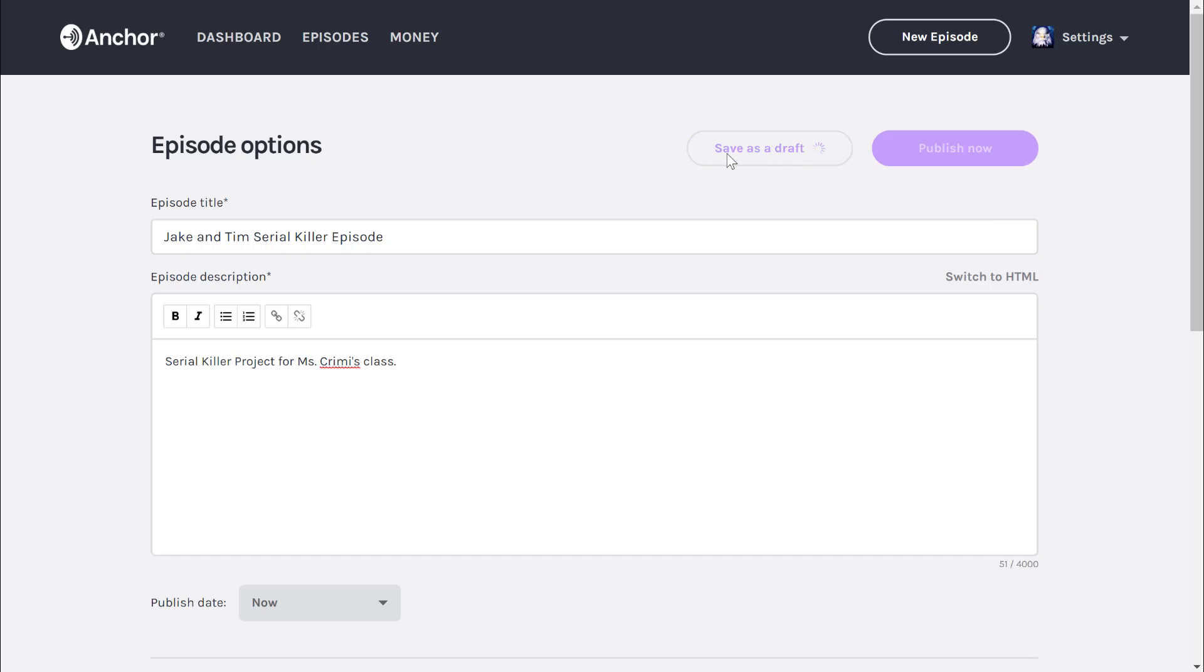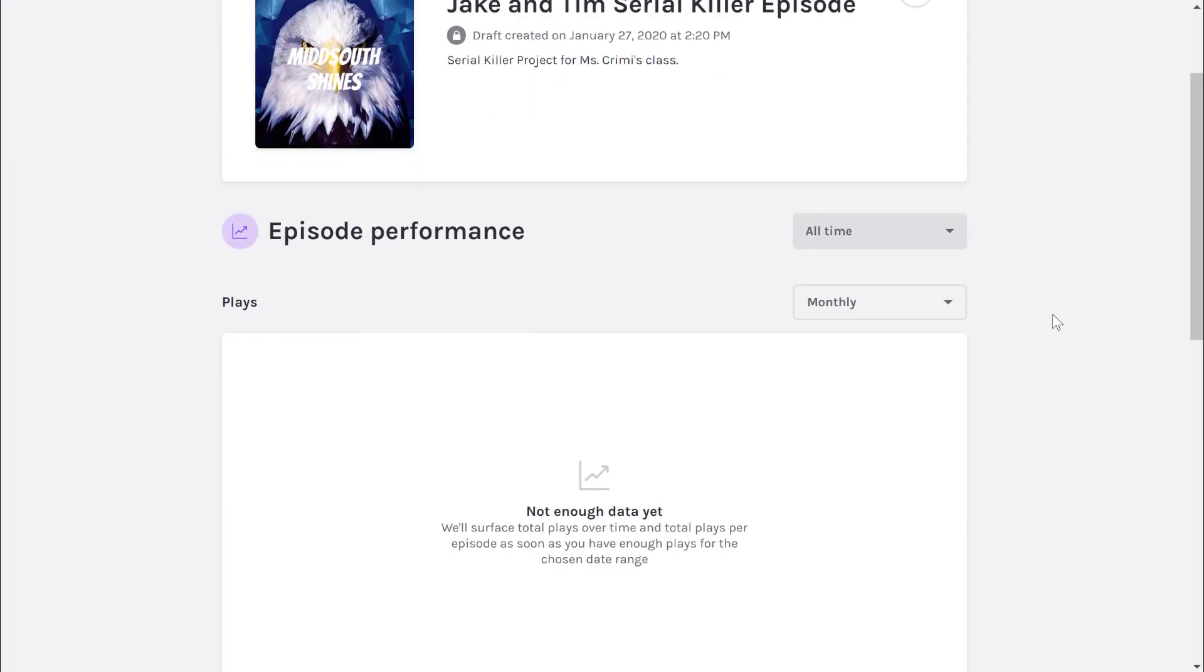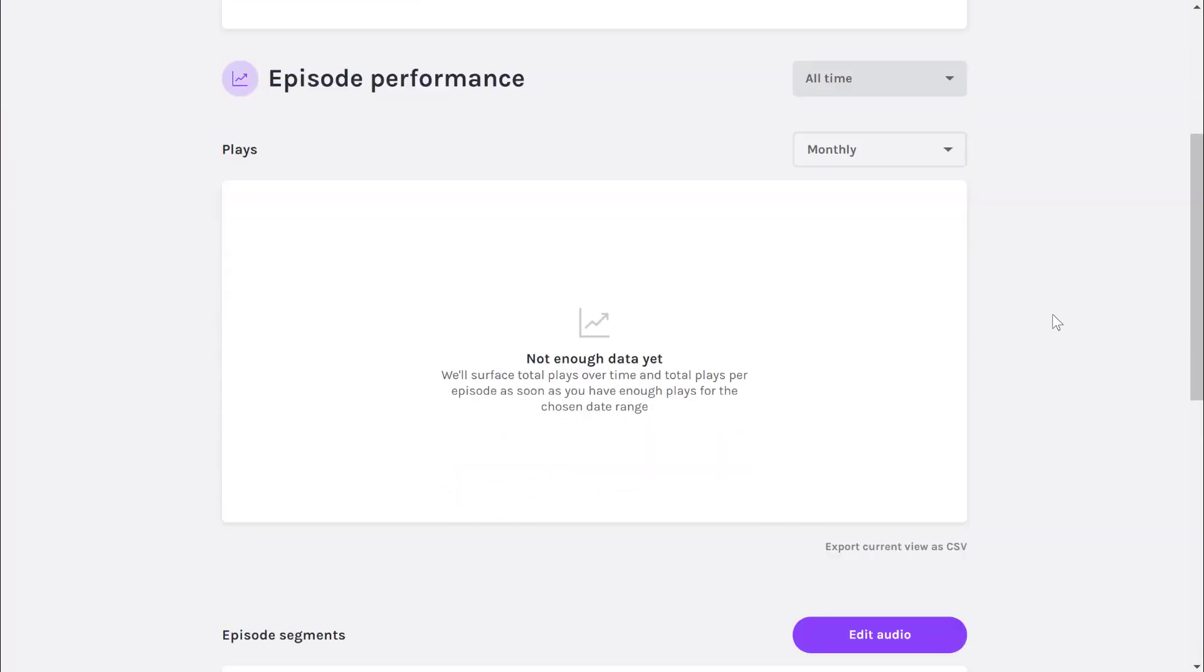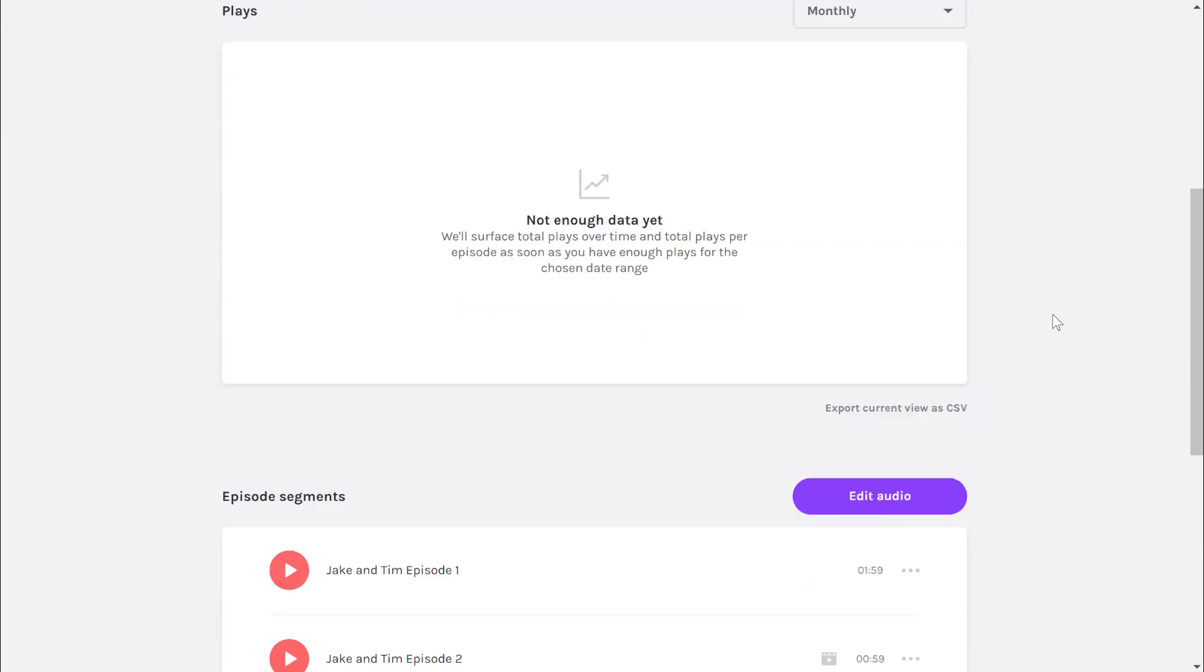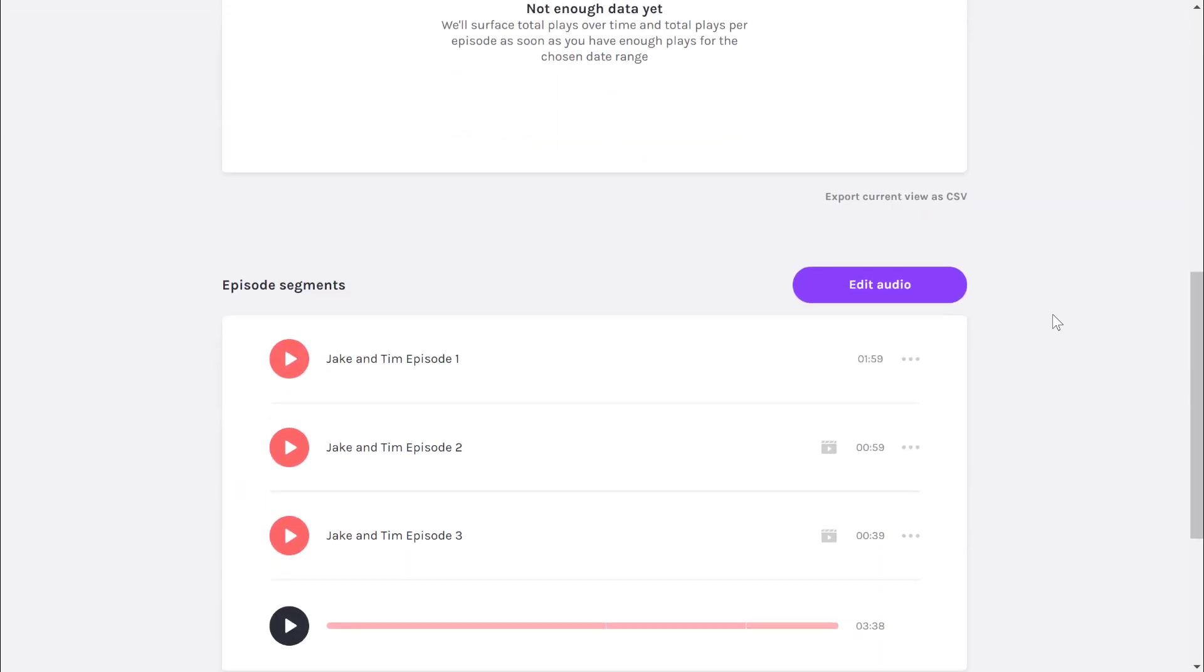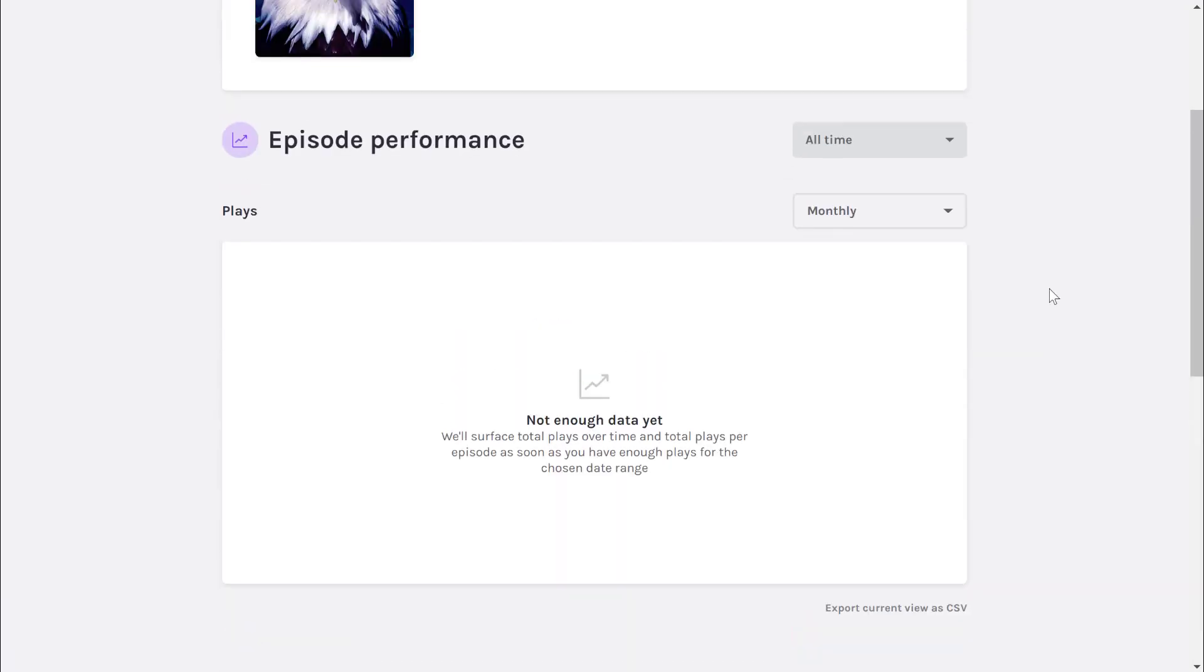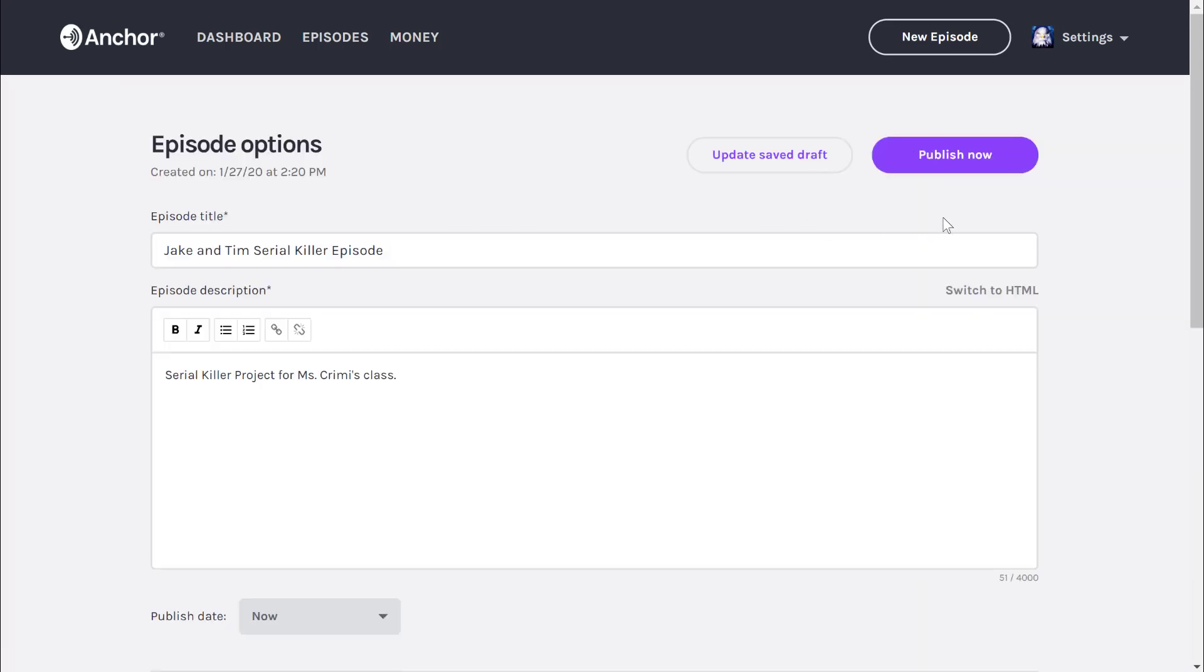Now the episode is saved. You can go back at any time and edit that. You can add more files to it, so you can edit the audio. You can click keep editing audio so you can add more audio as you need to. When you're completely finished, go back in to edit it and then click the big publish now button.